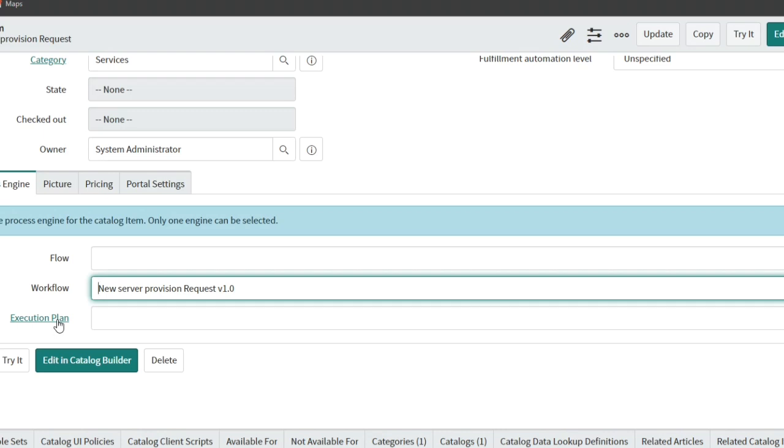If I raise a case on Execution Plan asking ServiceNow to support, they will say we don't support. If we find some issue on Execution Plan and ask them to fix it, generally if we raise a case on Flow Designer now, they will say this is a platform level issue. We created a PRB problem and in upcoming releases it will be solved.